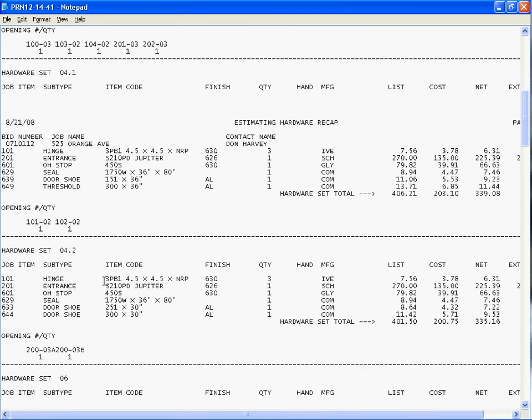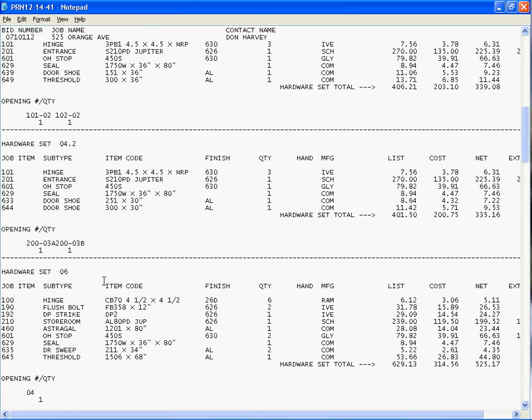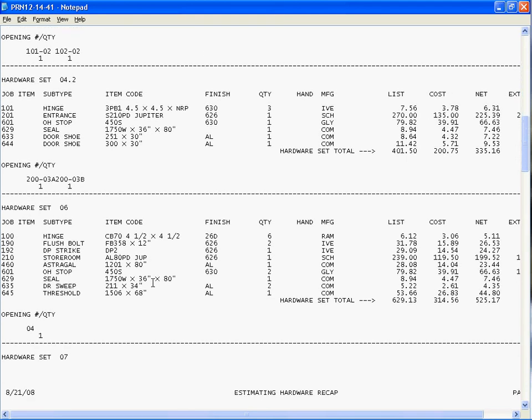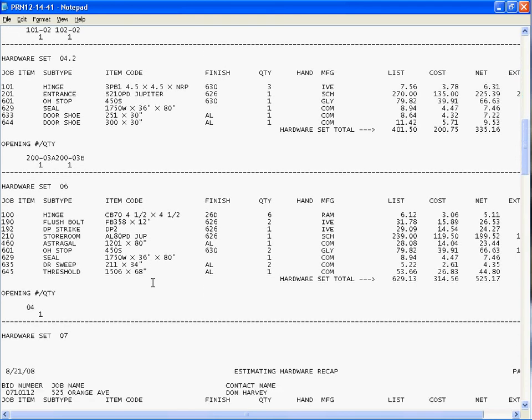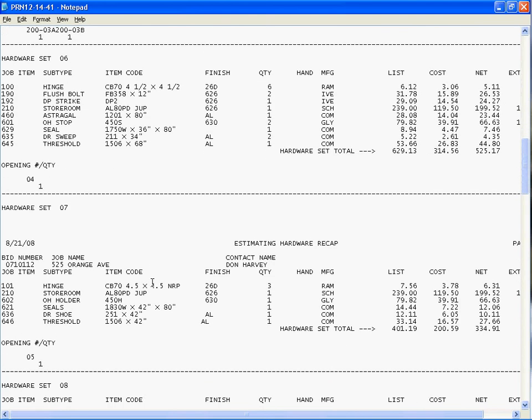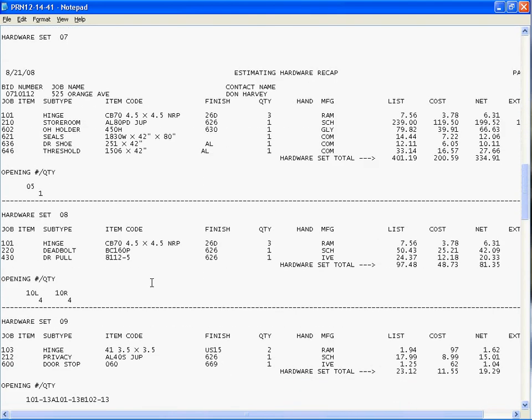So this is a great tool when looking at, you wanted to keep a record of the value of the hardware sets on the job, you can use this report.